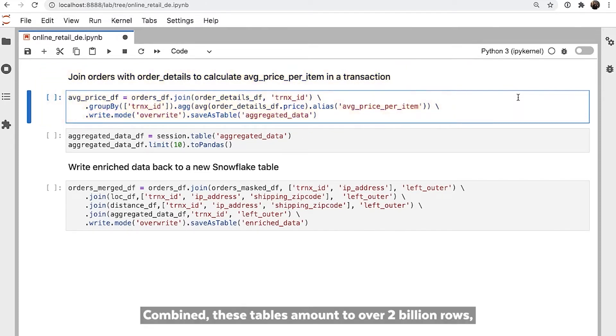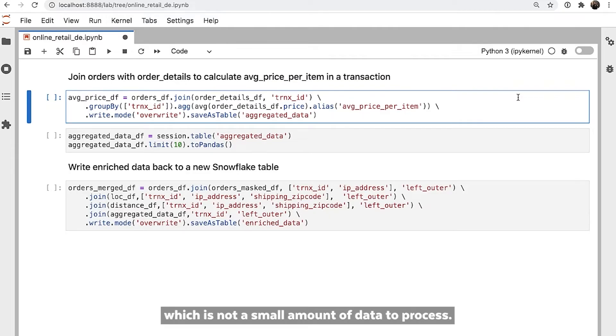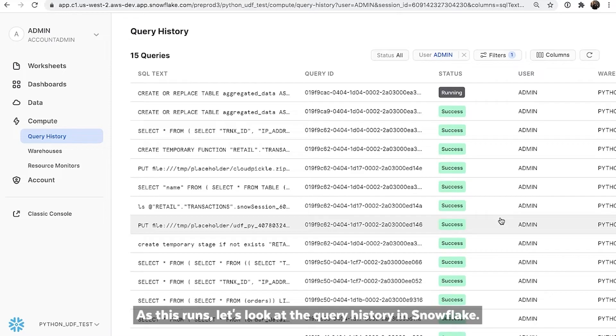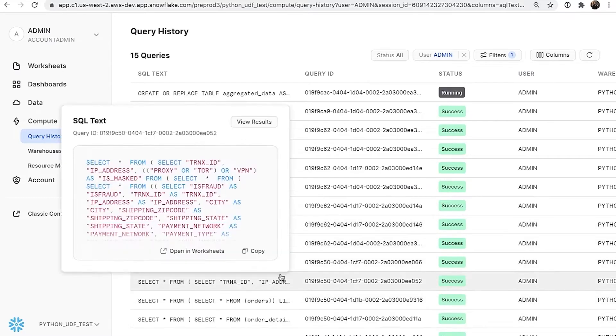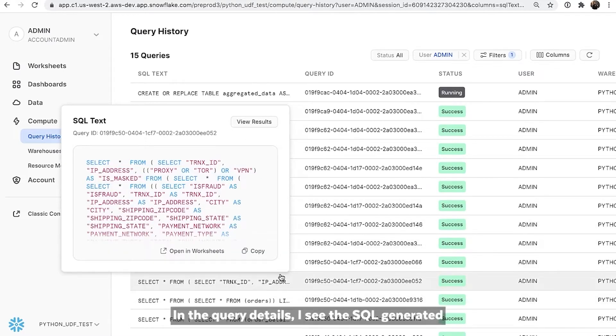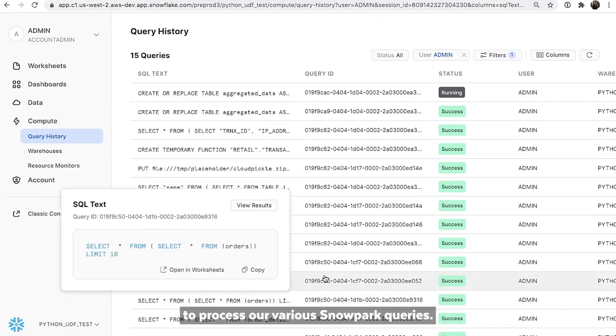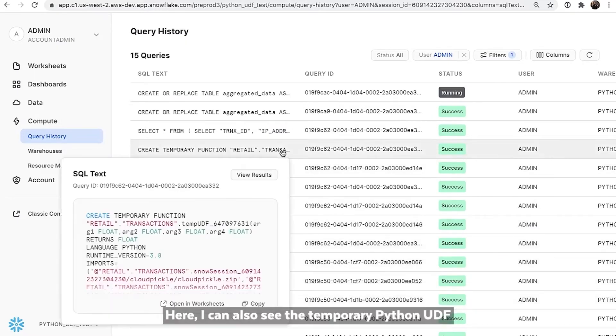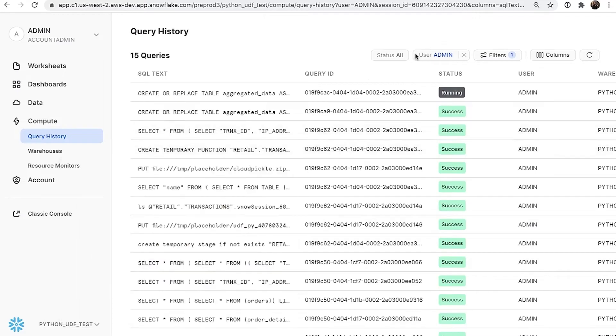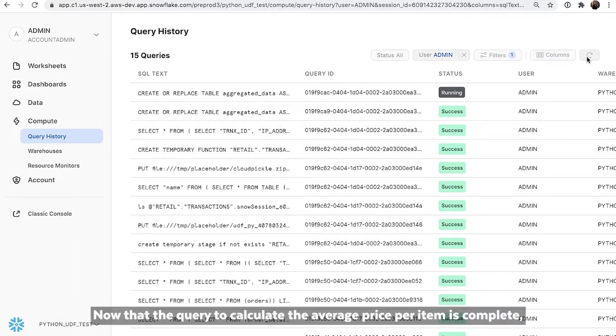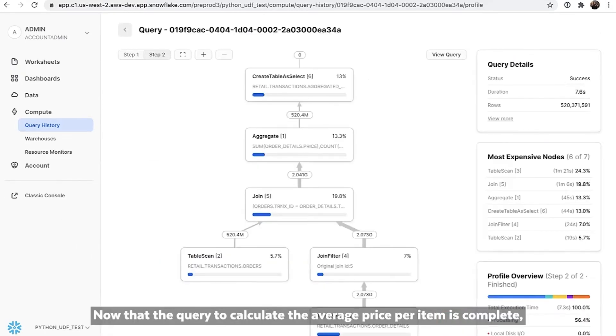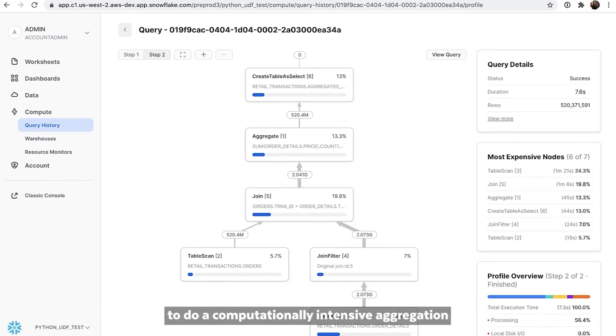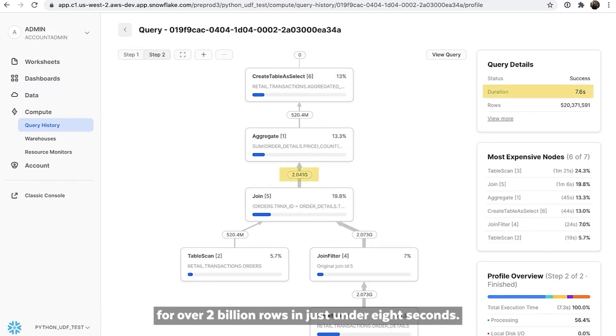Combined, these tables amount to over 2 billion rows, which is not a small amount of data to process. As this runs, let's look at the query history in Snowflake. In the query details, I see the SQL generated to process our various Snowpark queries. Here, I can also see the temporary Python UDF created on the backend to run our custom calculate distance function. Now that the query to calculate the average price per item is complete, we can see that Snowpark made efficient use of the Snowflake engine to do a computationally intensive aggregation for over 2 billion rows in just under 8 seconds.